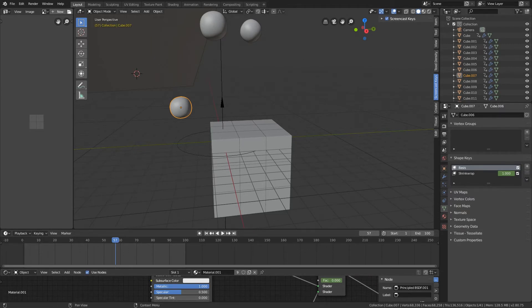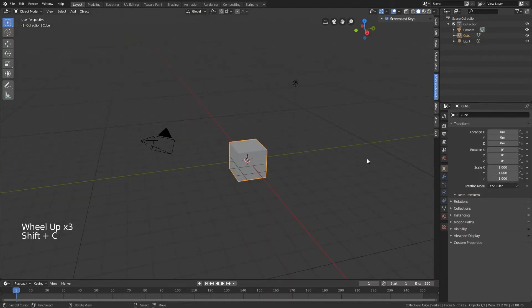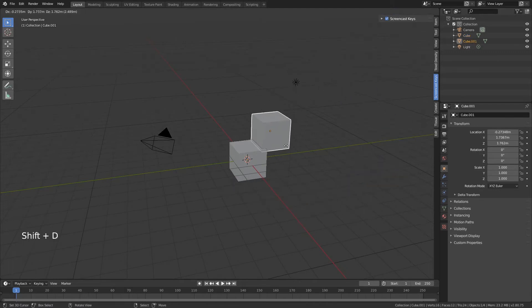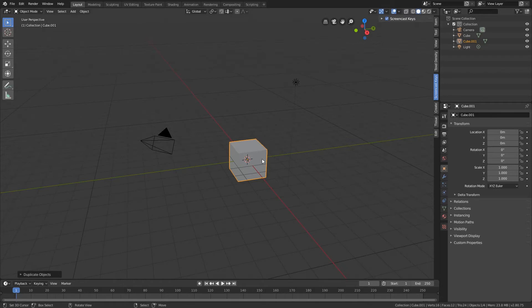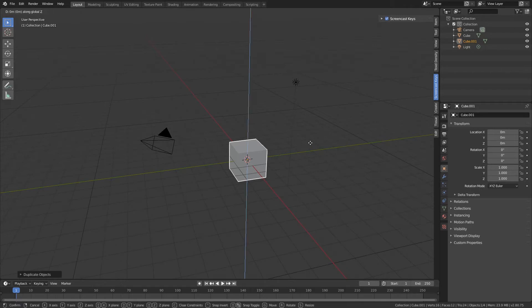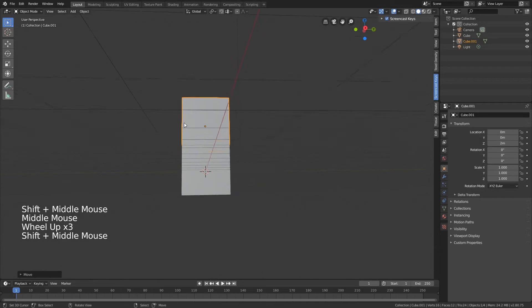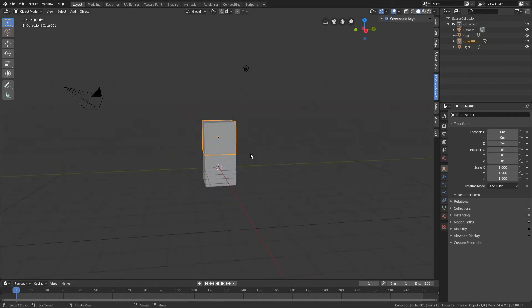Let's jump into Blender. This will be one of the first times we actually use the default cube, so we keep it and duplicate it. If you right-click it snaps back into place and it seems like we have one cube, but there are actually two on top of each other. Press G for grab, then Z 2, to move it along the Z axis so it's exactly on top.